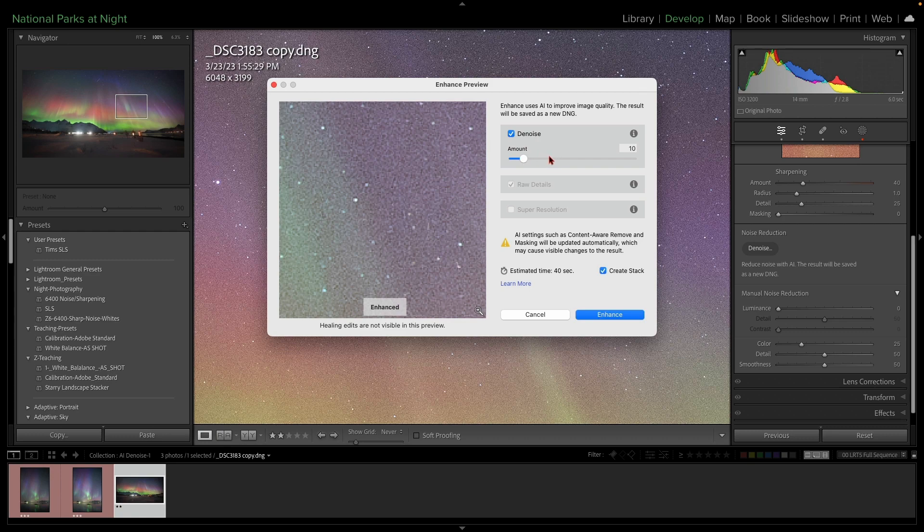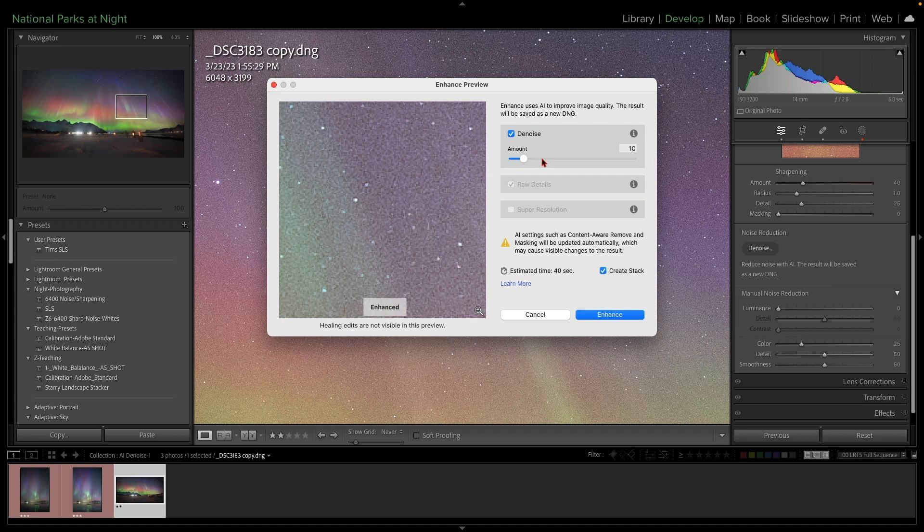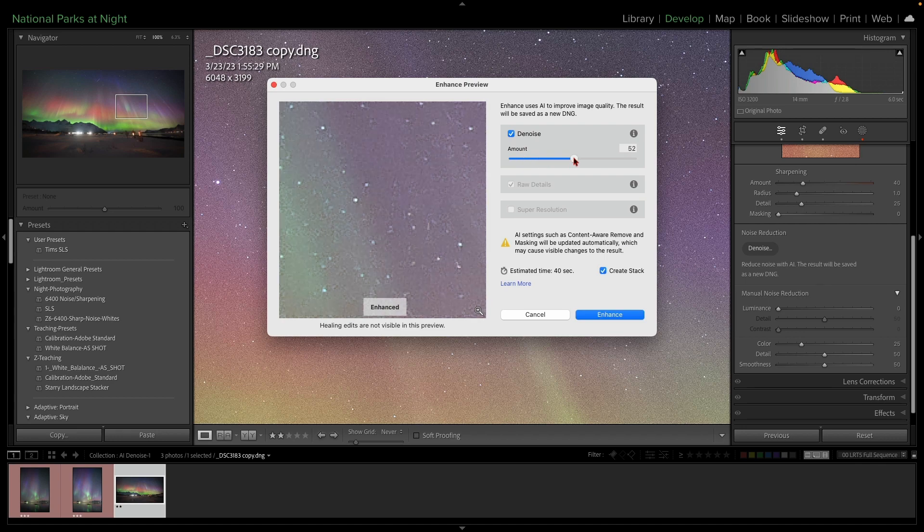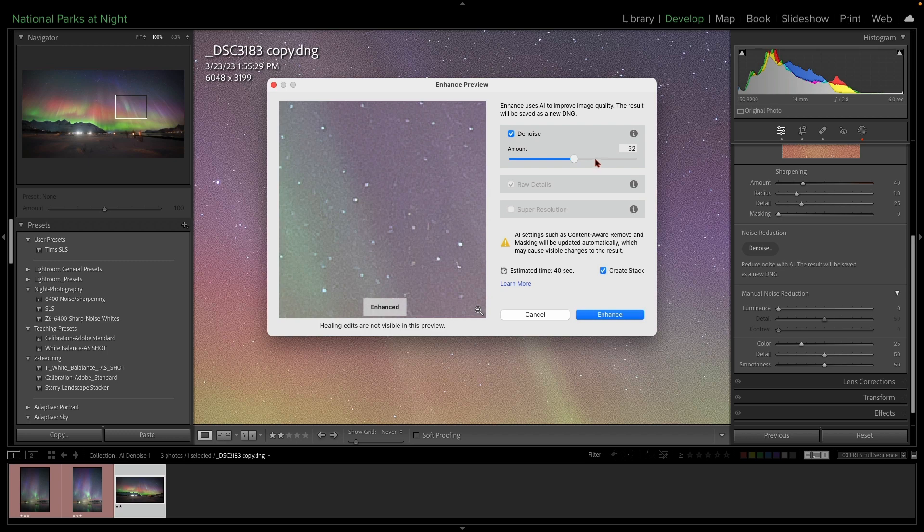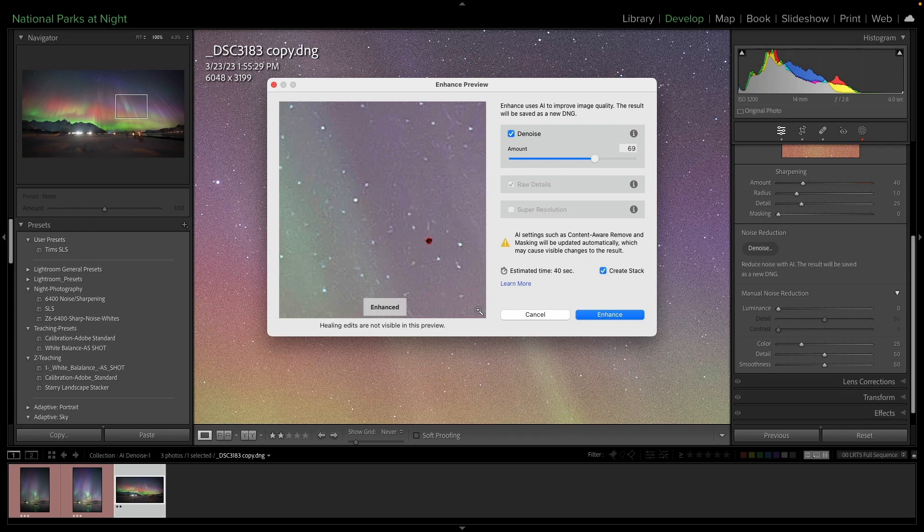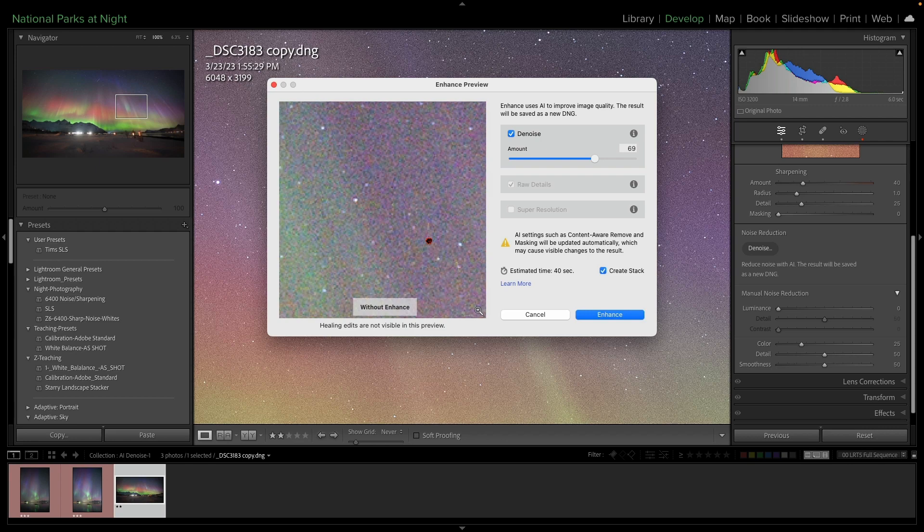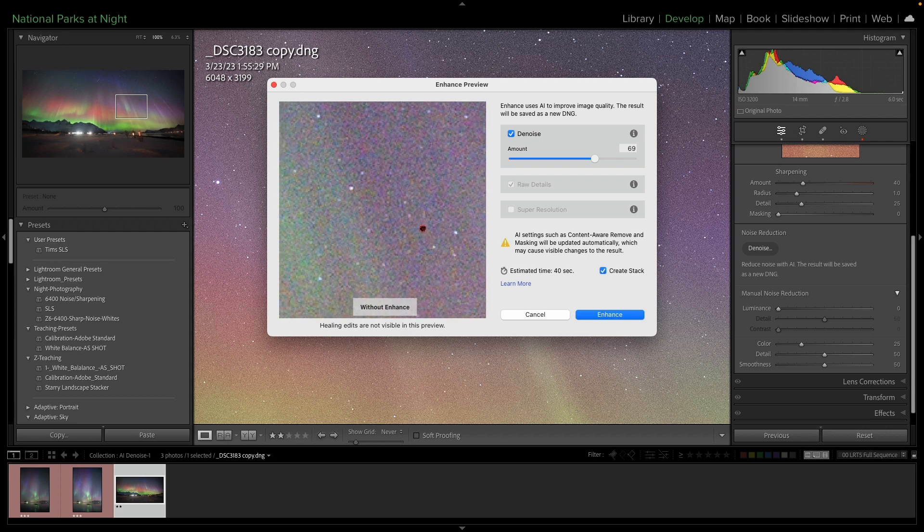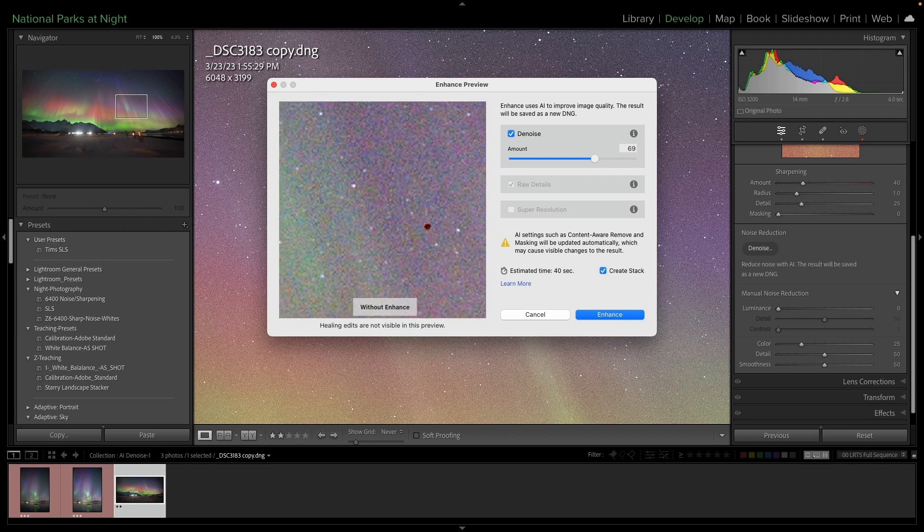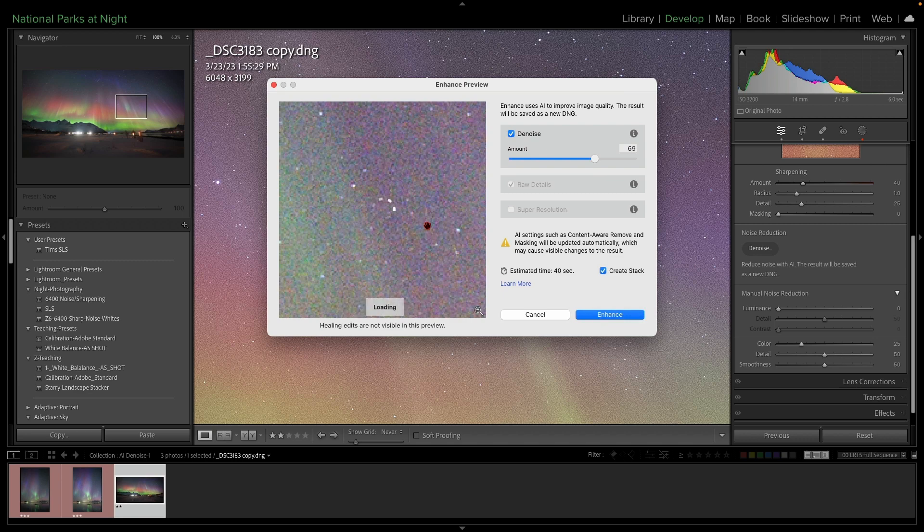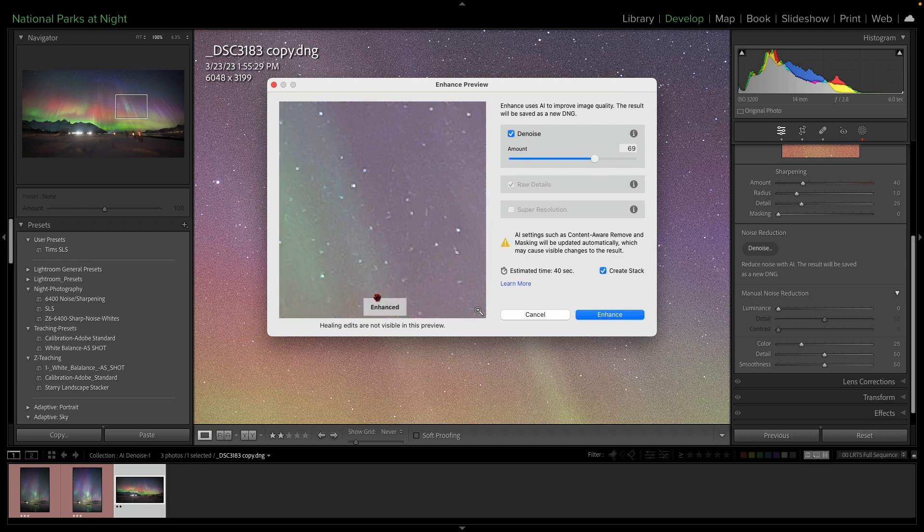But for now, we do get some sort of visual, even though we're zoomed in too much or magnified too much. We can move our slider, and we can see the changes that are happening to the image. Now, if you want to see the before and after, you simply click on this. I'm clicking and holding, and now I'm seeing the original, and now I unclick, and it's showing me the enhanced.